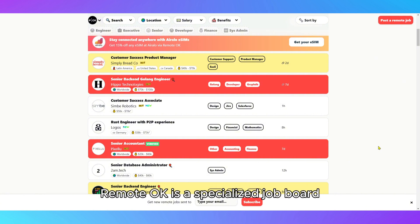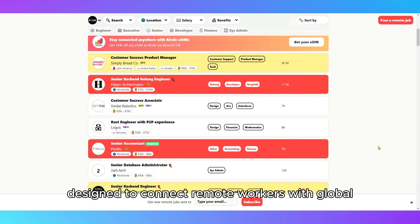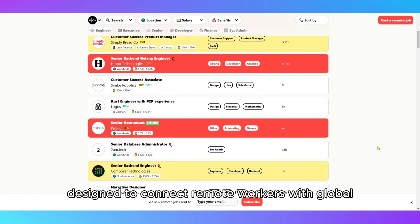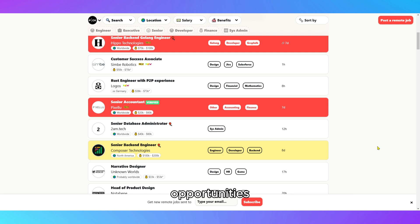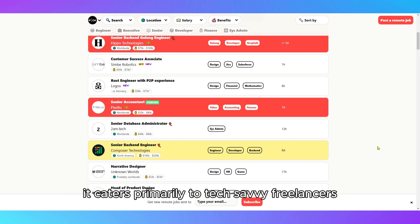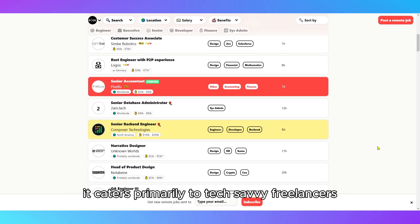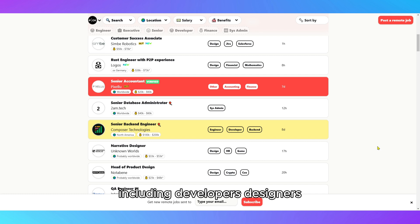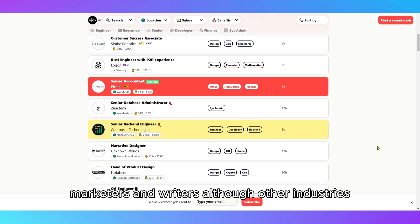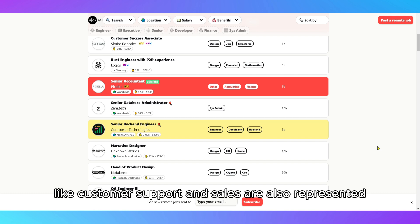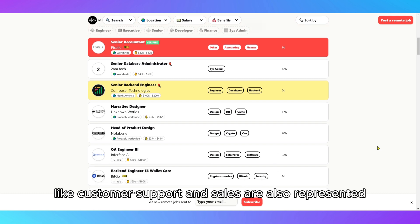RemoteOK is a specialized job board designed to connect remote workers with global opportunities. It caters primarily to tech-savvy freelancers, including developers, designers, marketers, and writers, although other industries like customer support and sales are also represented.